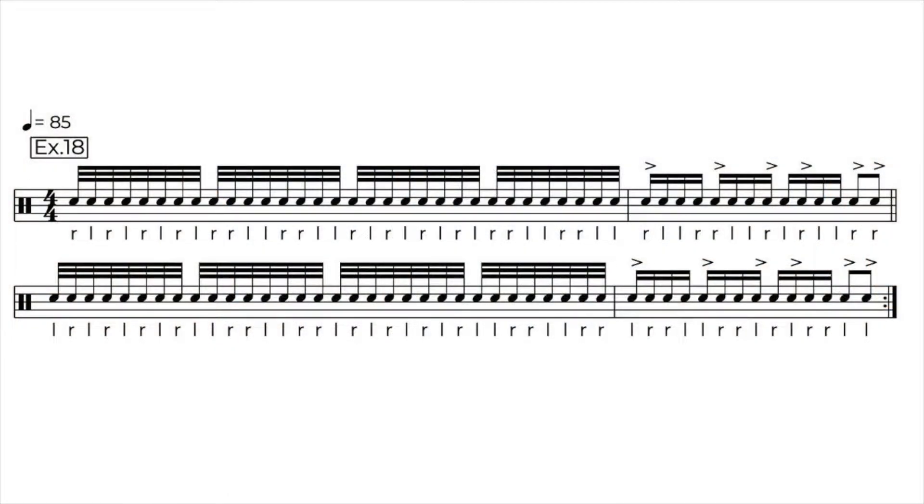In this ninth video dealing with my book 100 Fun Rudiments, we are going to take a closer look at exercise 18, singles and doubles.